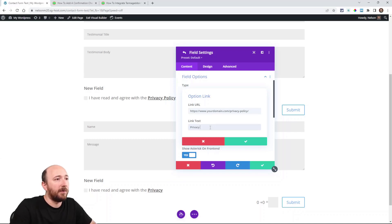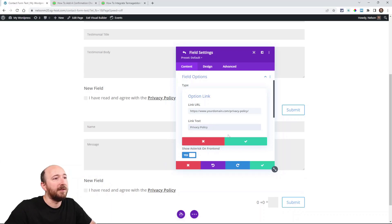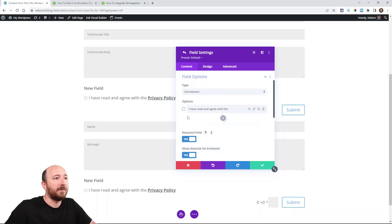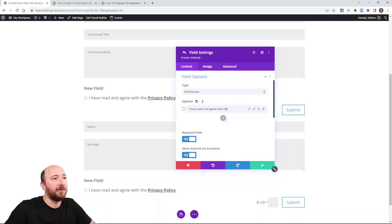And then right here just write the words privacy policy, and you can see it happening live right here - it's writing it as a link. So then click the green checkbox and you can see it doesn't write it right here, but it is here because we've done it with this link. I have read and agree with the, and then that link.